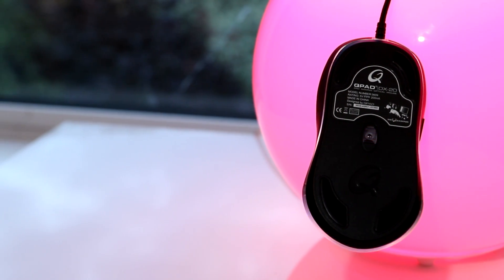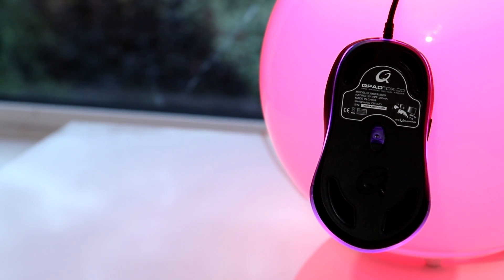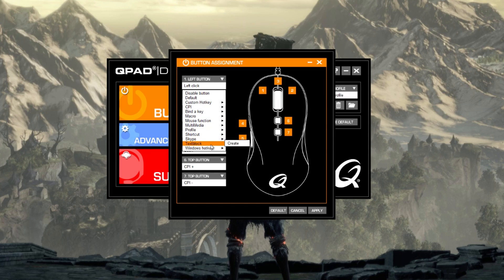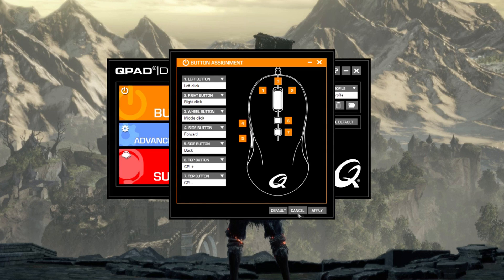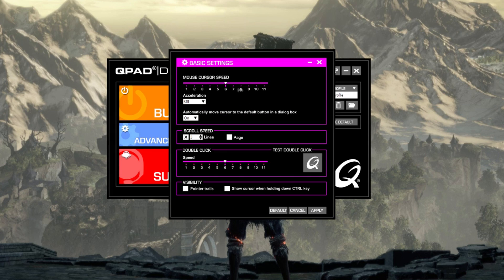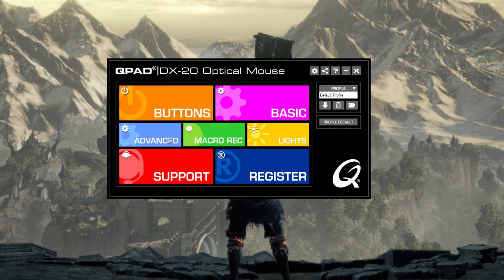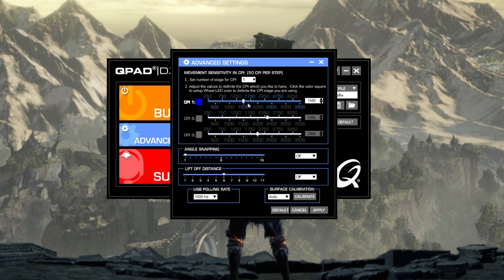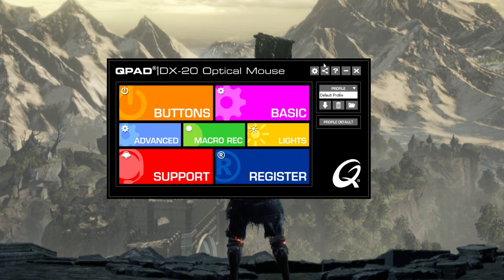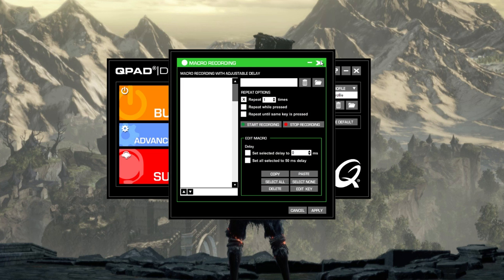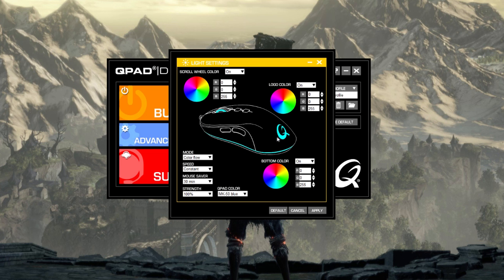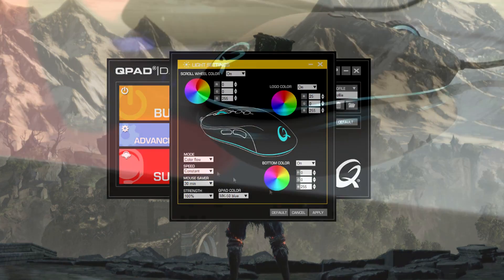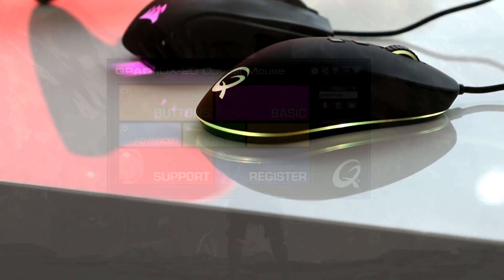You can customize the DX20 with QPAD software, and you can do things like change button assignments, change the RGB lighting, change DPI, calibrate, things like that. It's fairly easy to use, you can find everything you want with a fair amount of ease, but it isn't necessarily the easiest software to use, and the likes of Corsair and Logitech definitely do have better software.